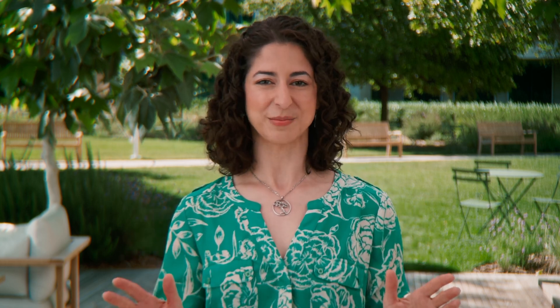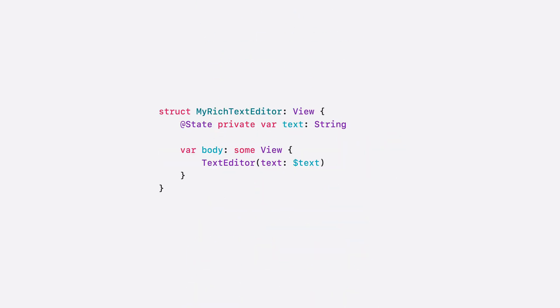Next, we have one of your most requested features. The SwiftUI text editor has gotten rich. To enable rich text editing, simply change the binding of your text editor's text from a string to an attributed string.